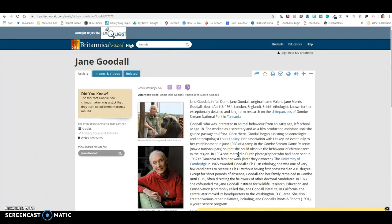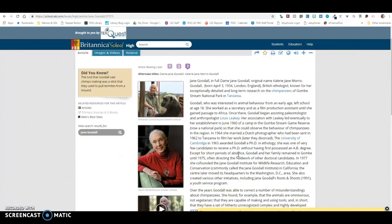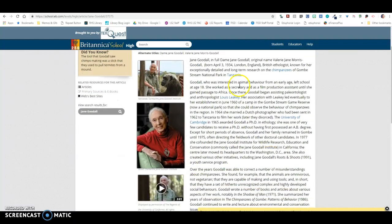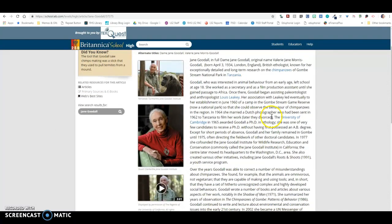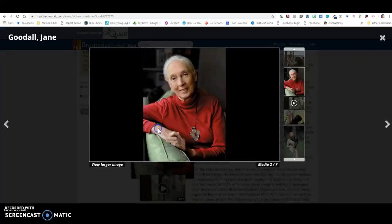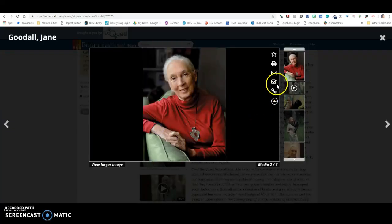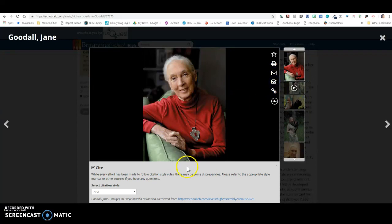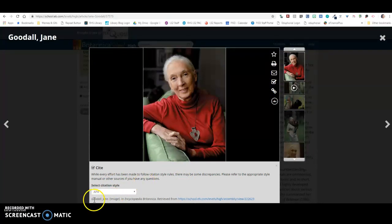Now, for this, if you want to use any of the pictures in here for your day one video project, all you have to do is click on the photo and then click on the cite button right here, and then you can grab this citation.